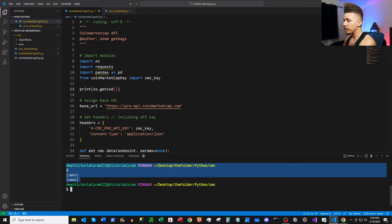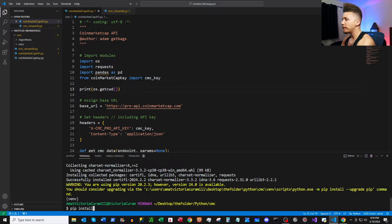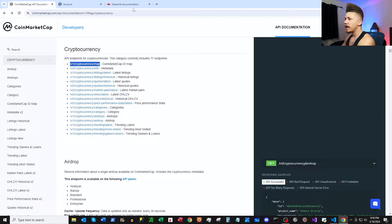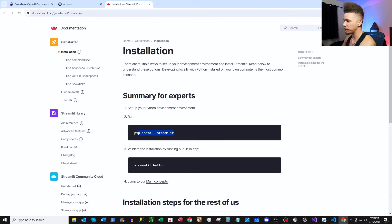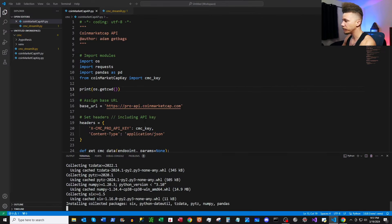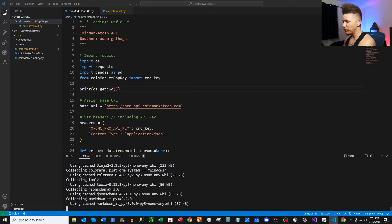Let's go ahead and install some libraries. We'll do 'pip install requests', 'pip install pandas', and then we'll pop over to the Streamlit docs under Setup and Installation to get 'pip install streamlit', and paste that in as well.